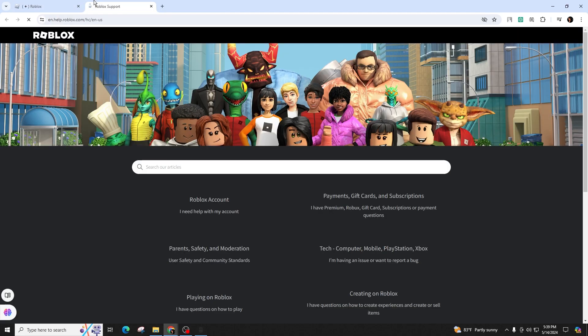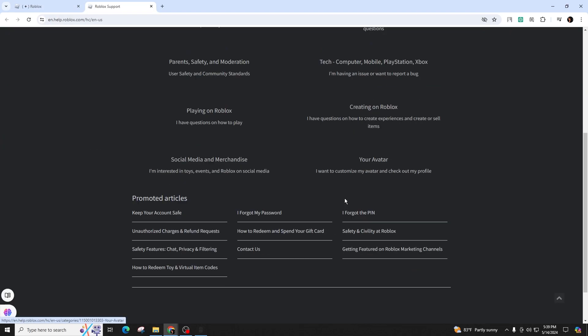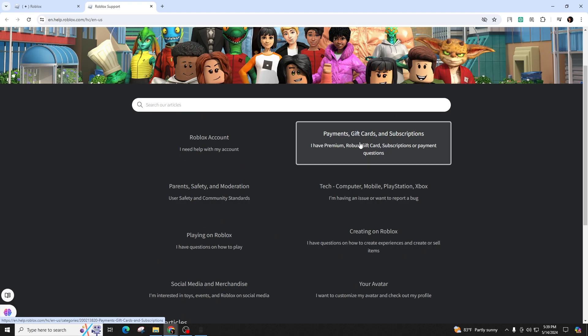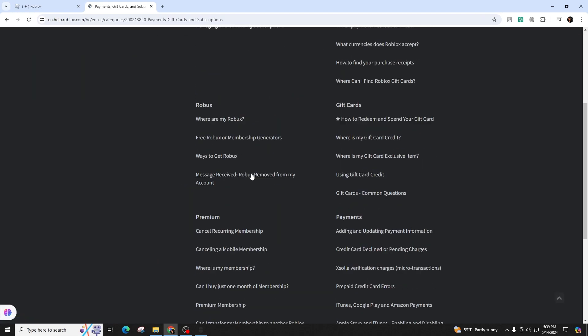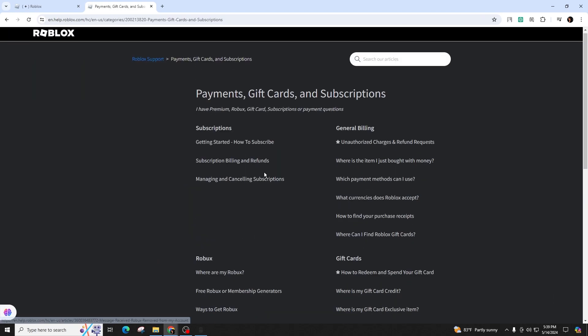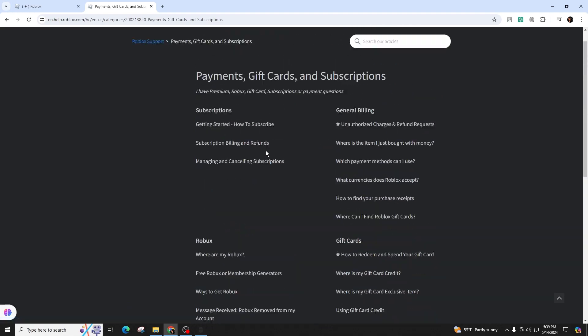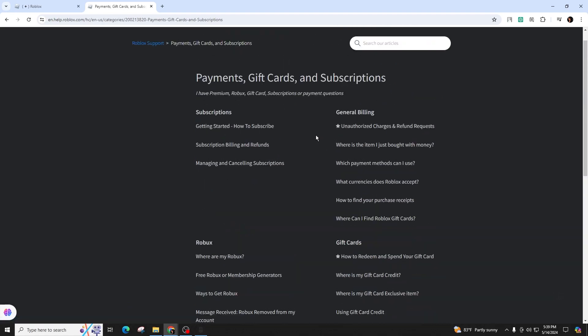The full amount of the gift card will be automatically added to your account. For instance, if you redeem a $50 Roblox gift card, you will receive $50 worth of Roblox with no remaining balance on the card.